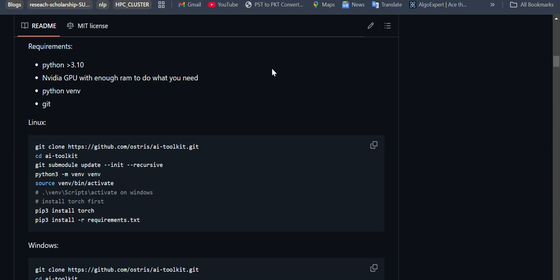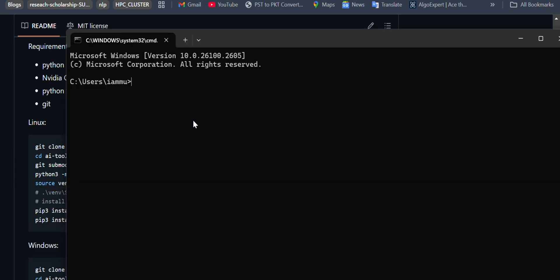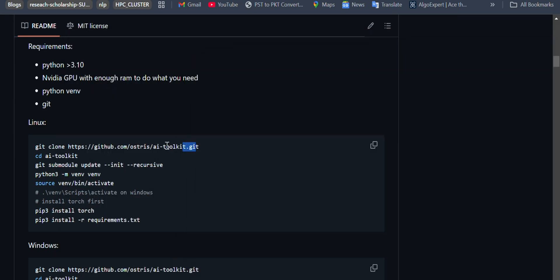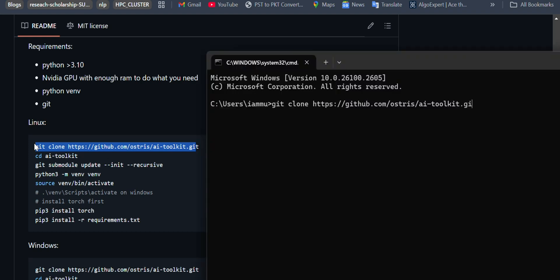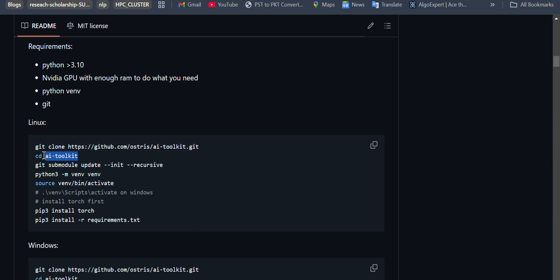Let me demonstrate how it will work. First you have to copy this clone command and then clone it into a particular directory that you want. After this, you navigate to that directory and then you get the submodules which will be needed for this fine-tuning.